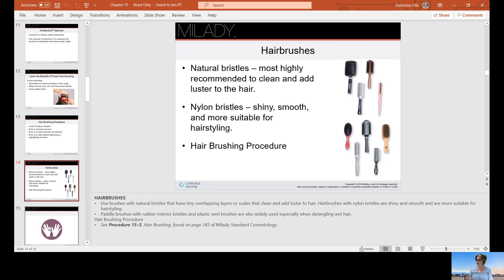There are many different kinds of hairbrushes. Natural bristles are usually made from boar hair — a boar is a type of pig. There are also nylon bristles, which are man-made. For the hair brushing procedure, we want to go section by section through the head and brush from the root up.